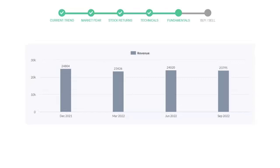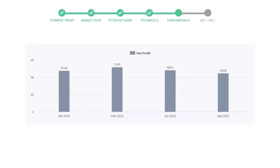Now let's see the profitability of Johnson and Johnson. In the quarter June 2022, the profits were $4,814 million, and in the recent quarter, September 2022, the profits declined to $4,458 million.